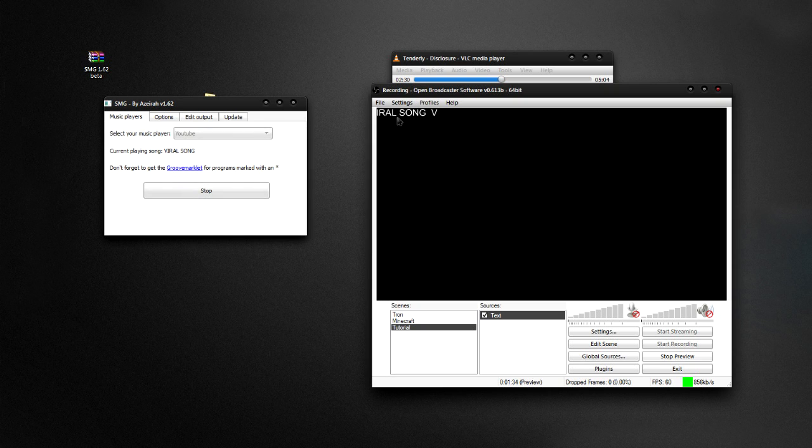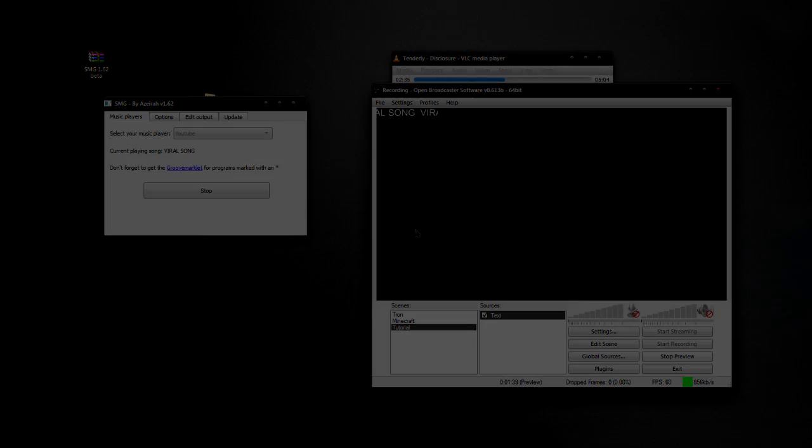And the song will scroll. And that's pretty much it. Hope it helps.